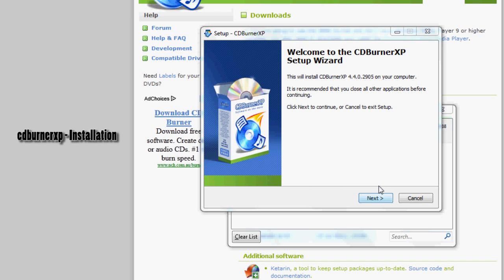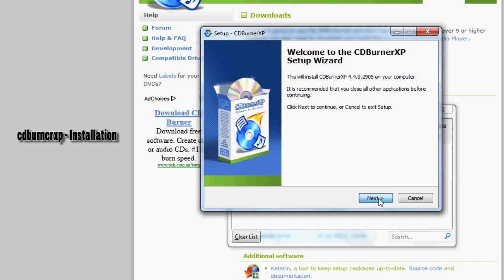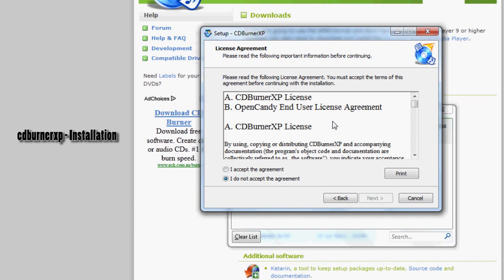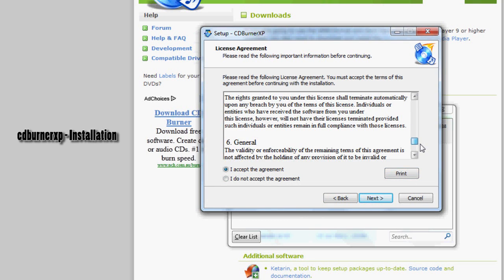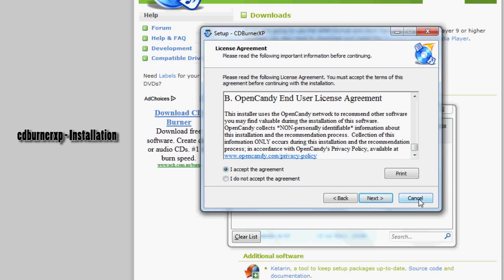If you click cancel it's not going to work, so click next. Accept the agreement. Don't click I do not accept the agreement because otherwise it won't work. You don't want to click back. You don't want to click print unless you want to print this long thing out, and you don't want to click cancel, so you click next.